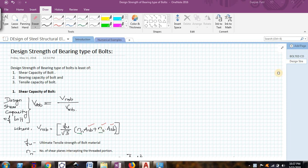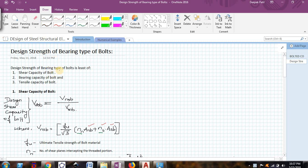Hello friends, welcome back to the second video of the video series on design of steel structural elements. In this video we will quickly go through the design strength of the bearing types of bolts. The design strength of a bearing type bolt depends on three strengths: the shear capacity of the bolt, the bearing capacity of the bolt, and the tensile capacity of the bolt.